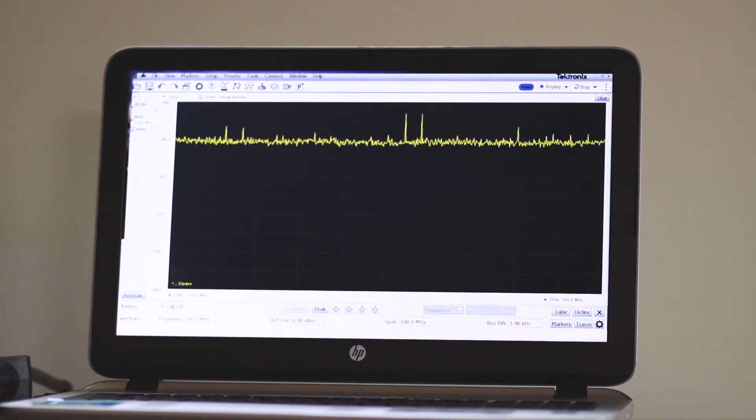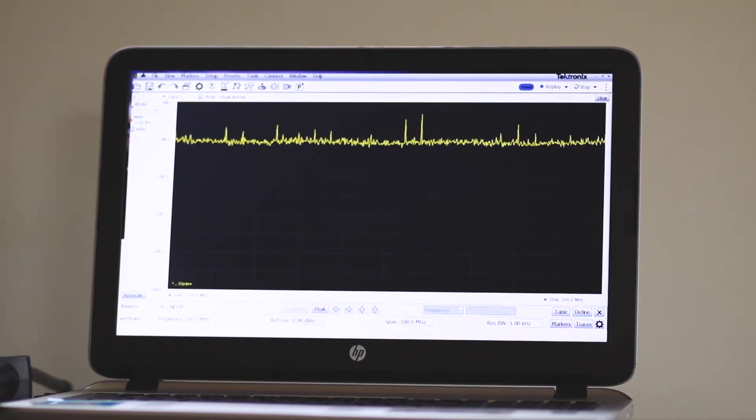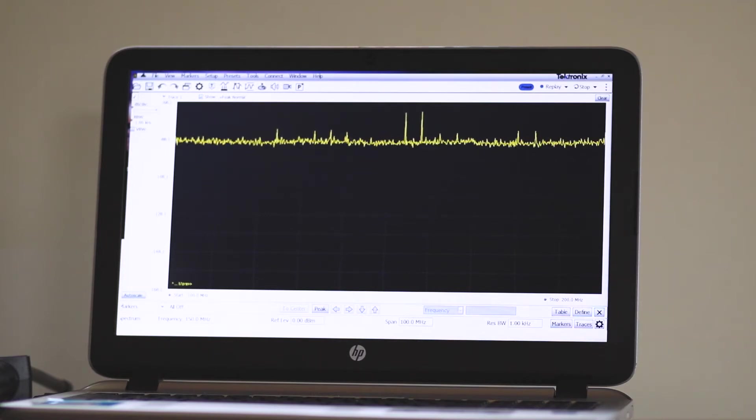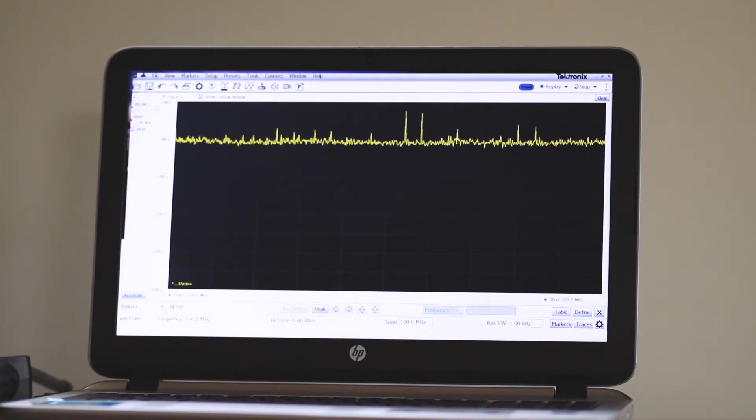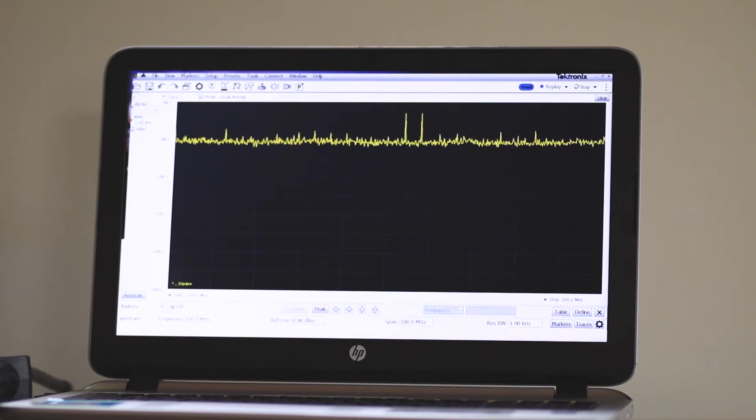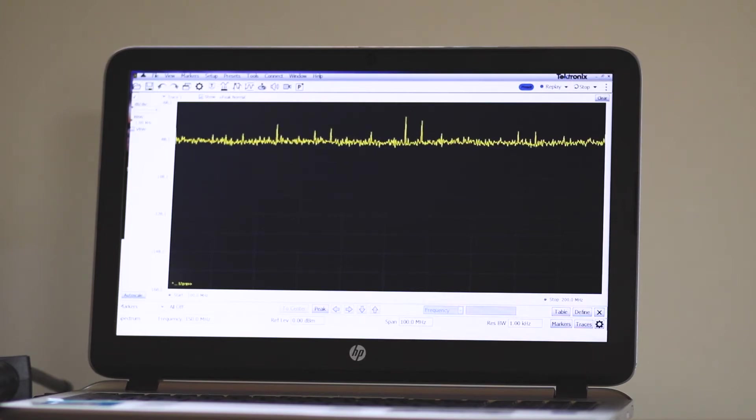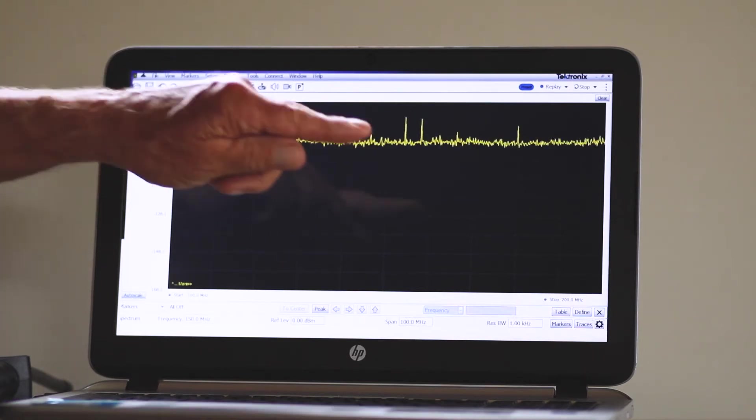Finally, I found that the amplitude peaks appeared at discrete frequencies when I cut the resolution bandwidth, or RBW as it is known, down to 1 kilohertz.